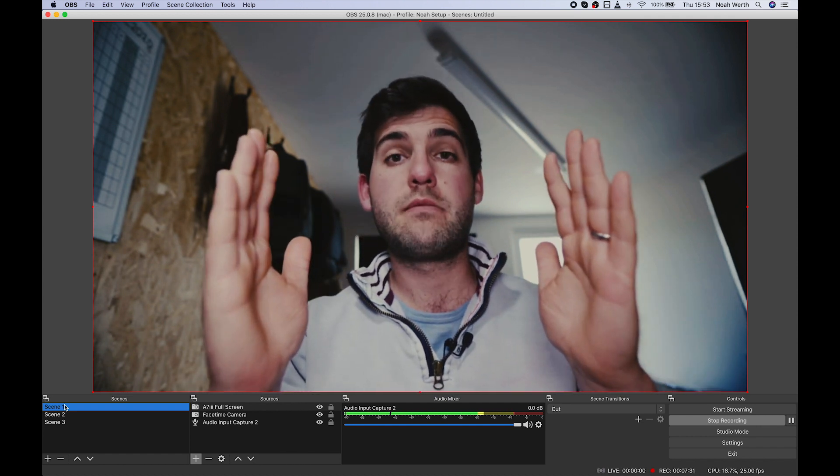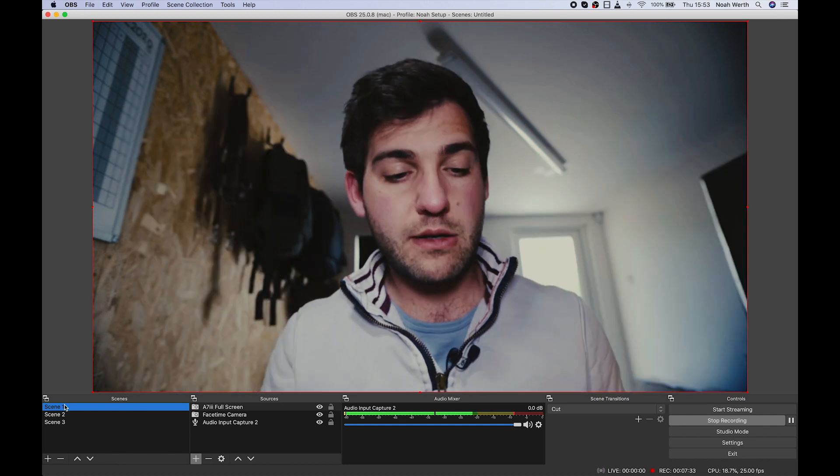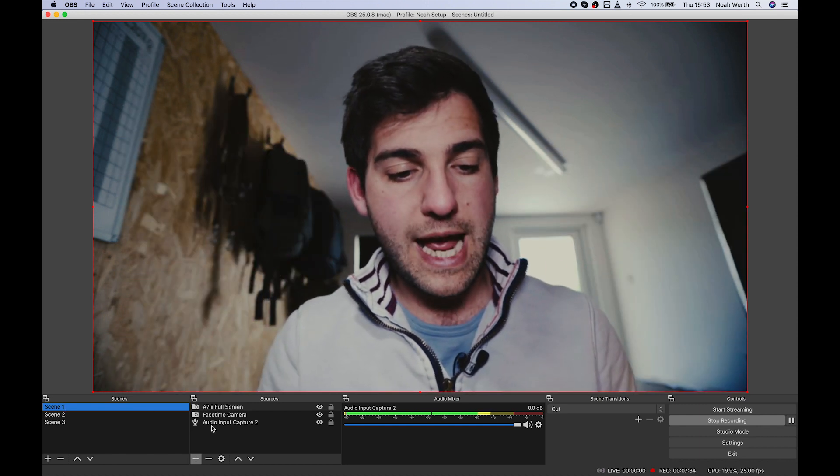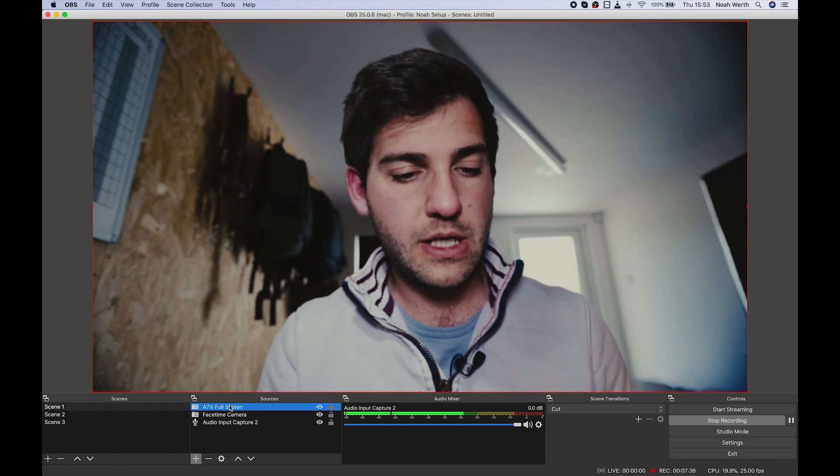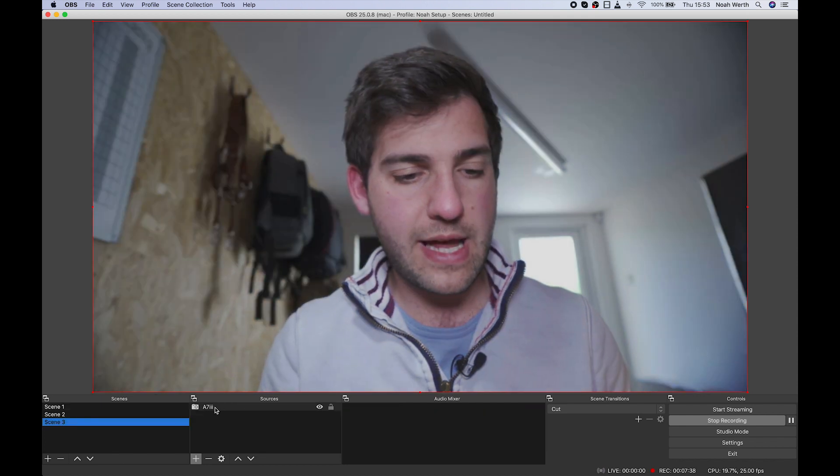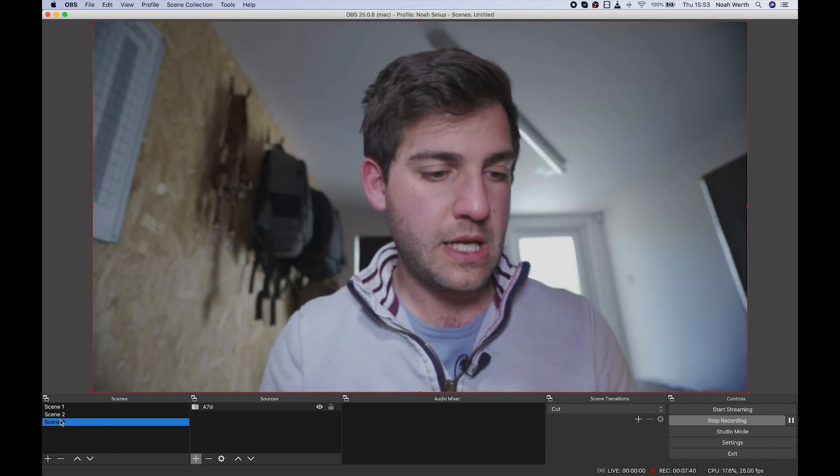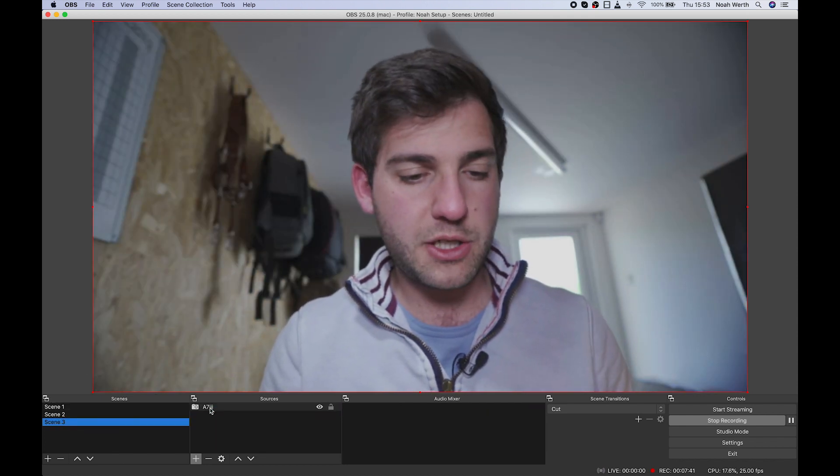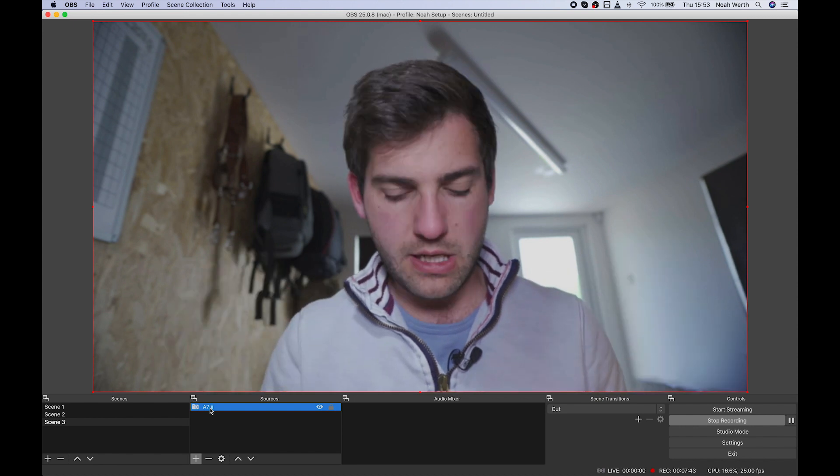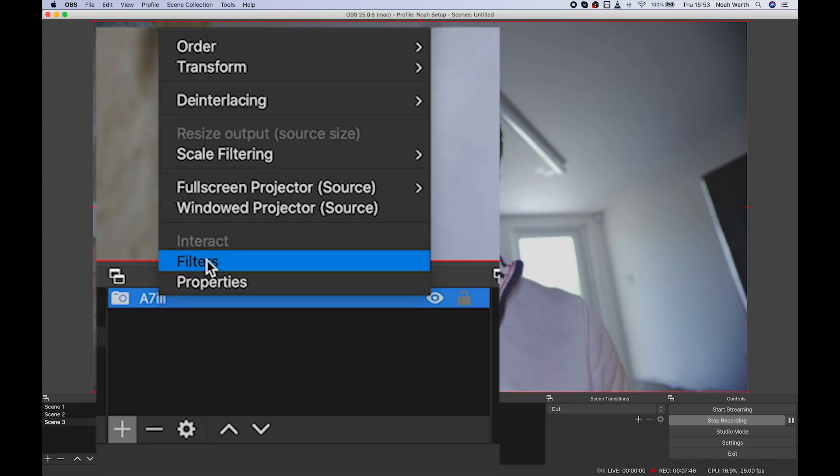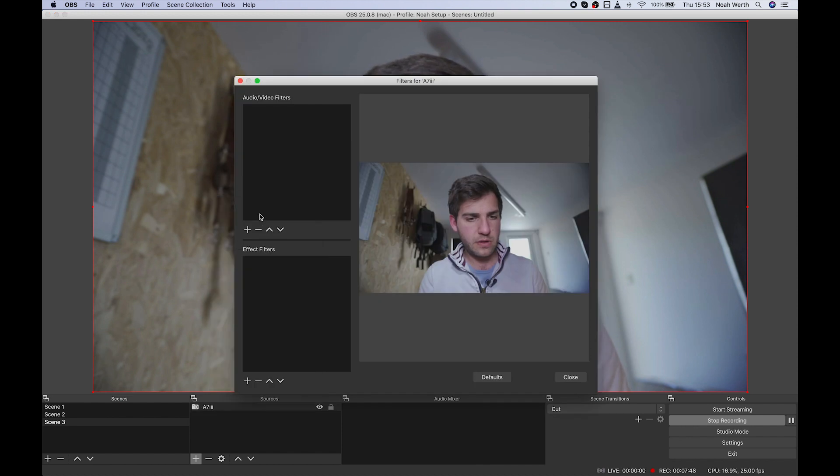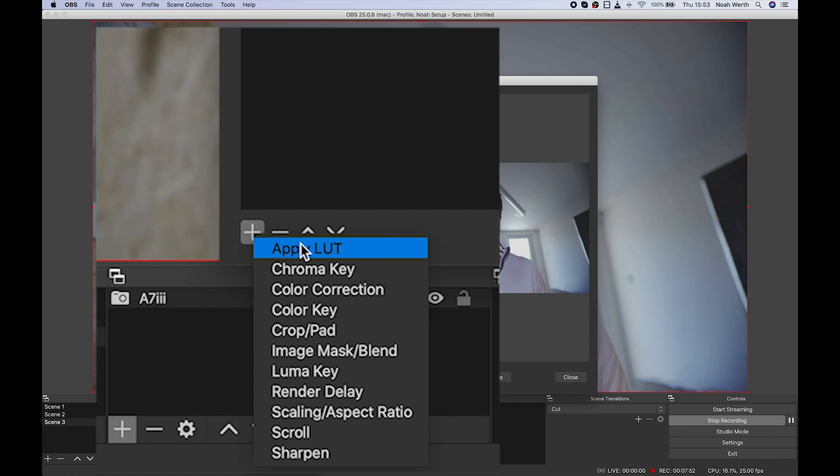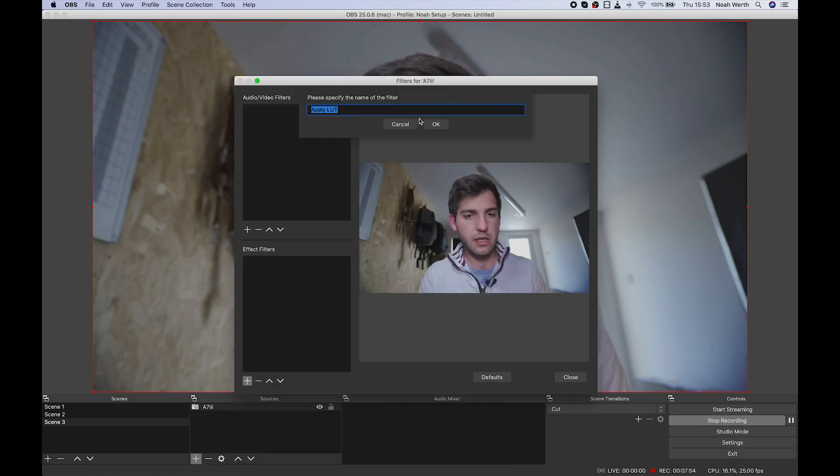So in order to do that, in order to change the details a little bit, we just want to add a filter. So you can see here, you would have added, so let's do it here. So you've added your A7.3 into OBS. We're going to go here and we're going to hit filters. Then in effect filters, we're going to hit apply LUT.